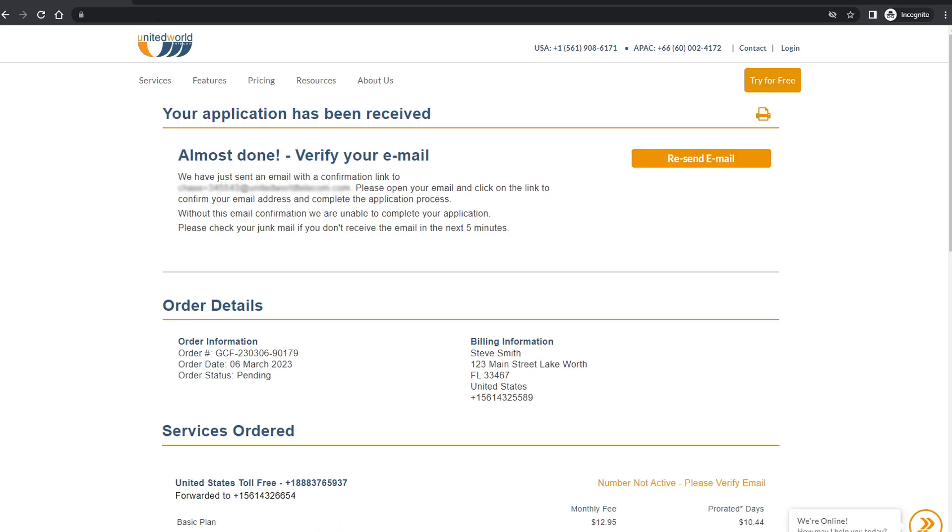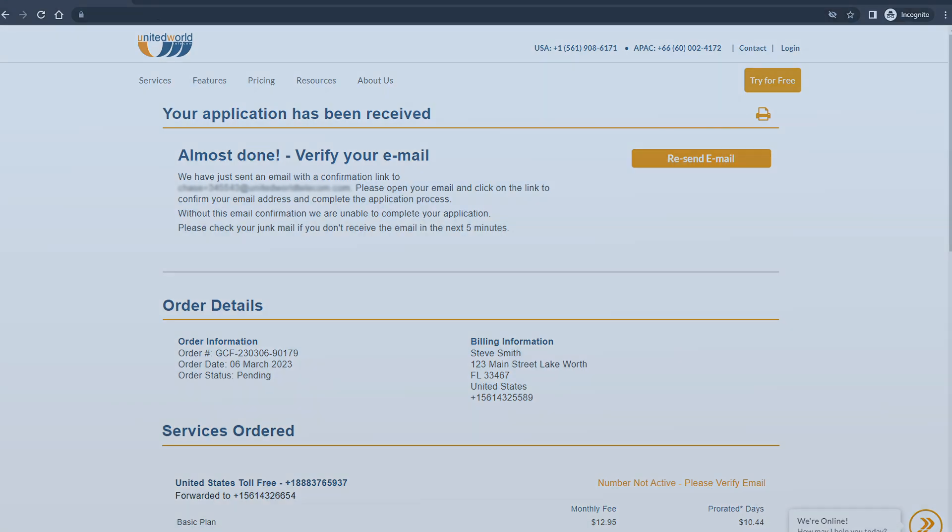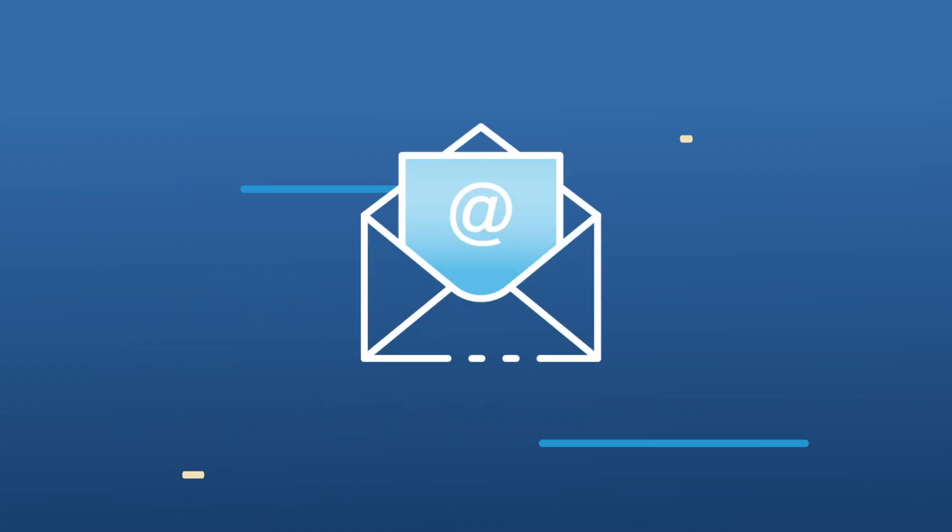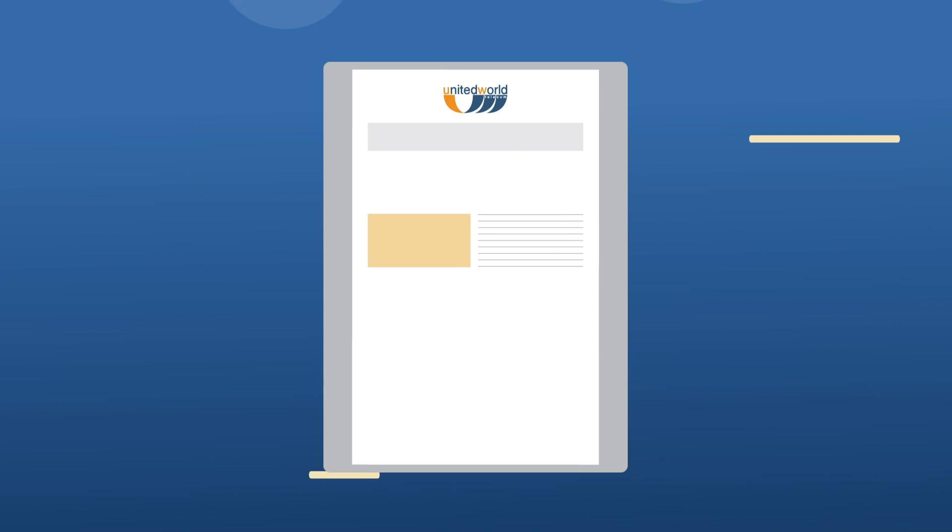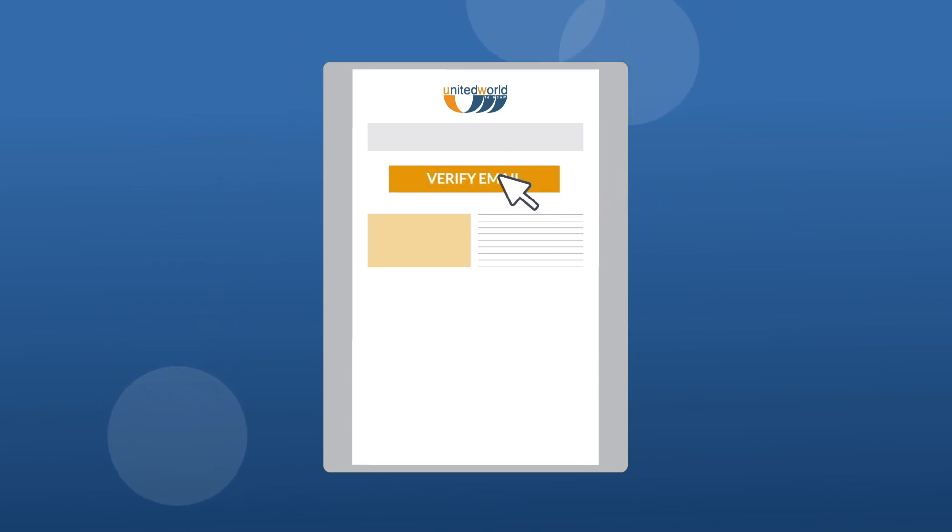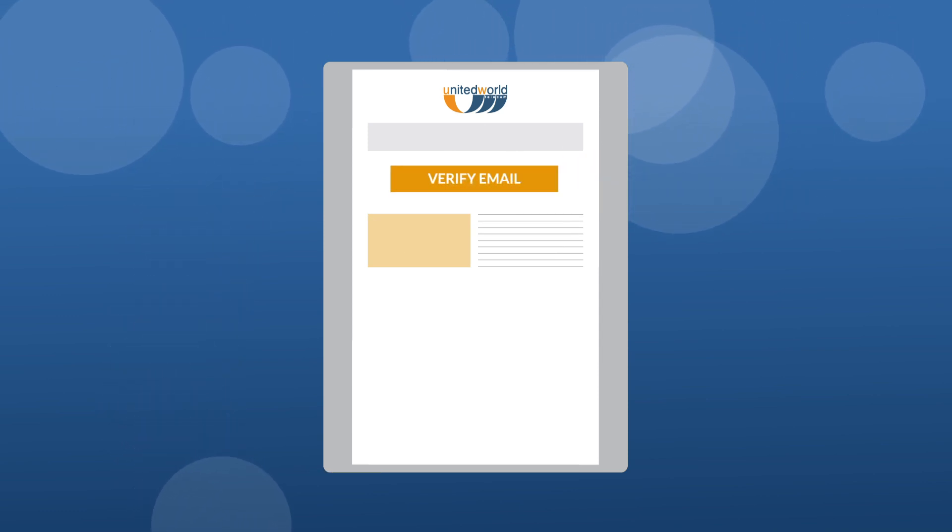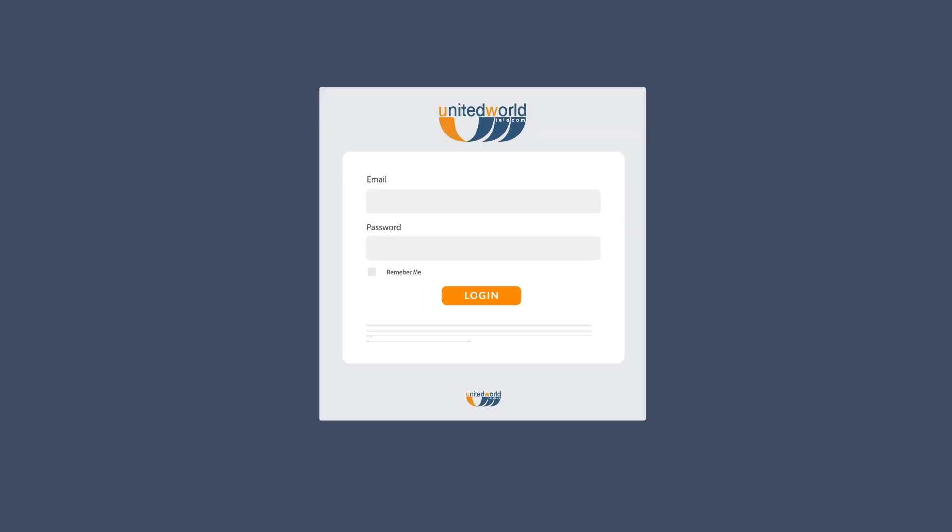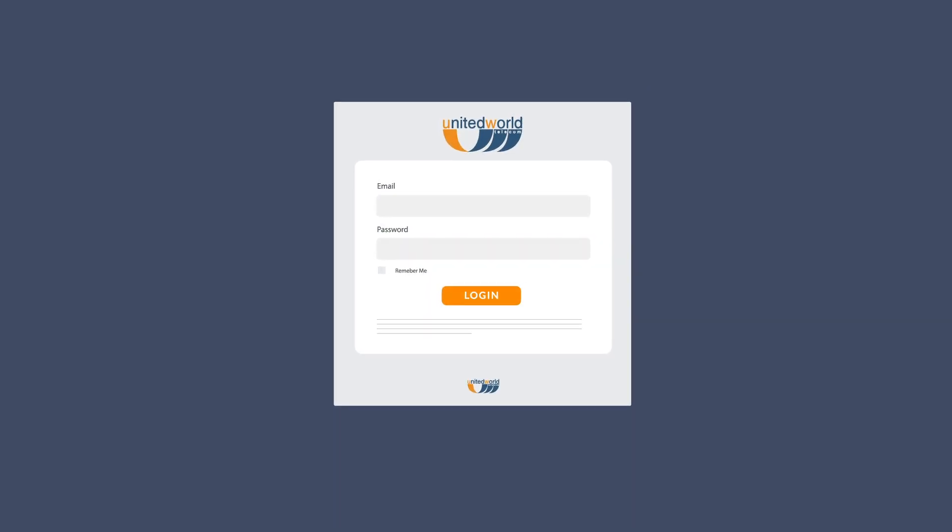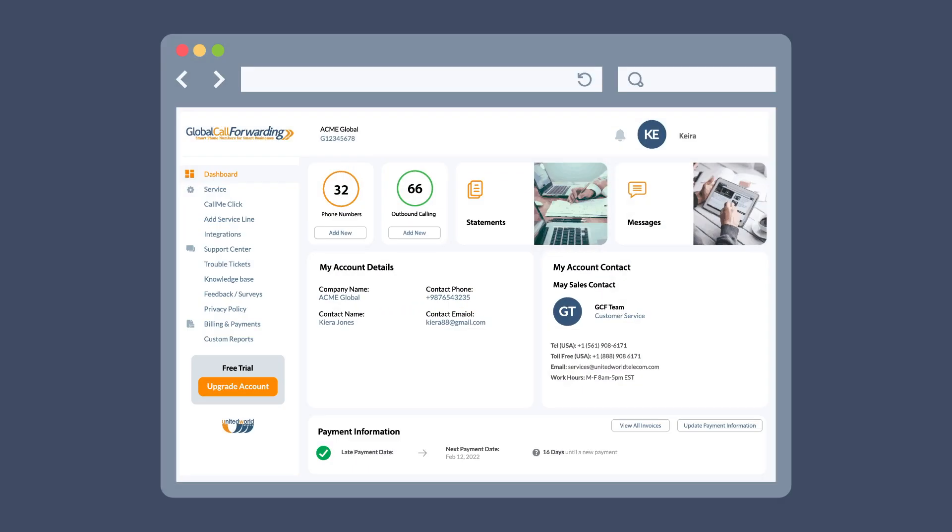When the purchase is complete you'll be taken to a page with the order details and a message that you need to verify your email address. Please check your email and click the link in order to proceed. Once your account is open you can log in and begin configuring your service. In some cases you may need to verify your identity and you will be notified accordingly.